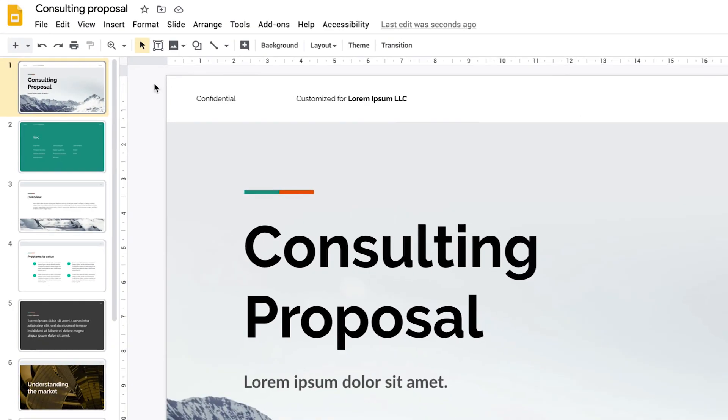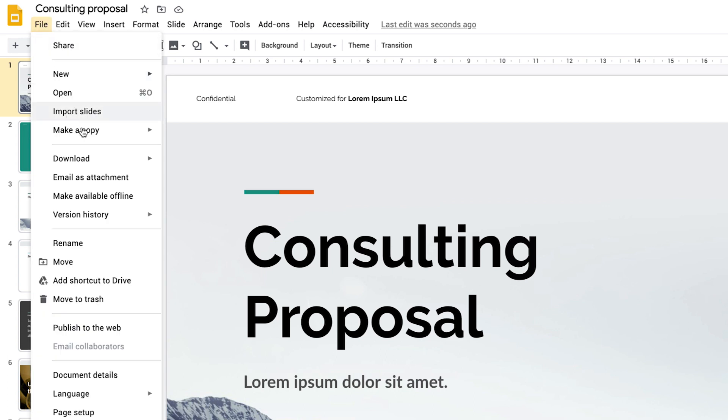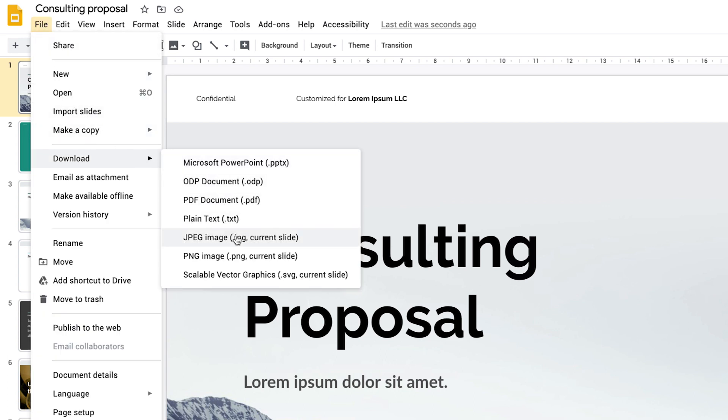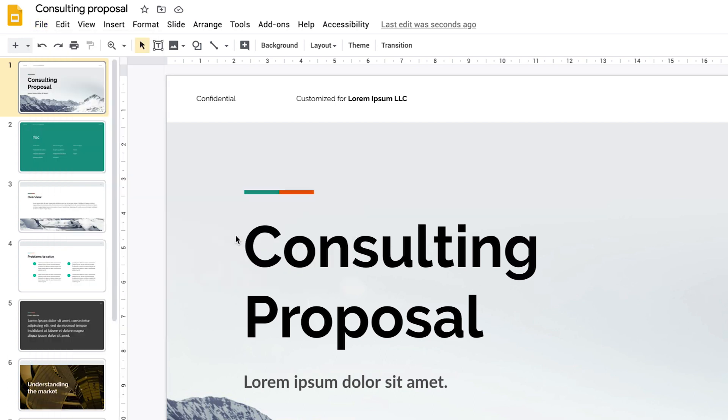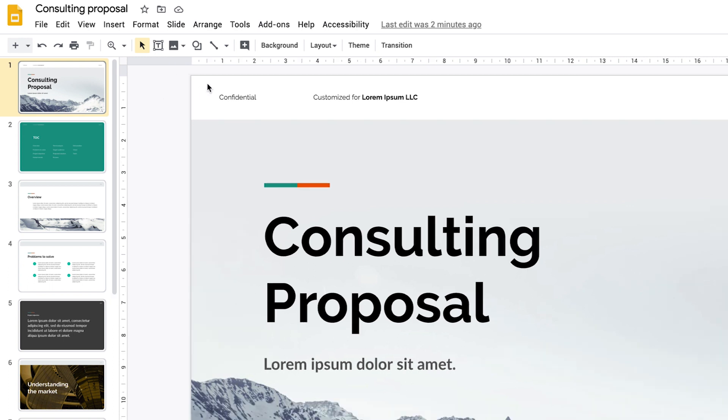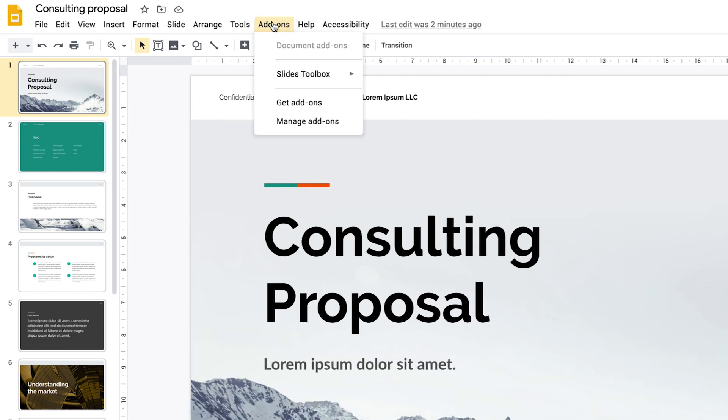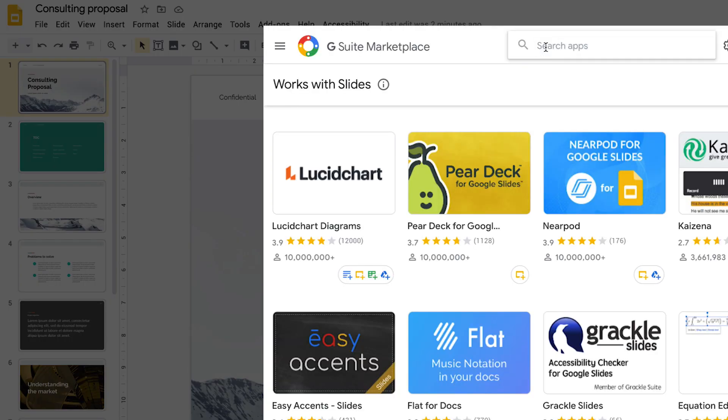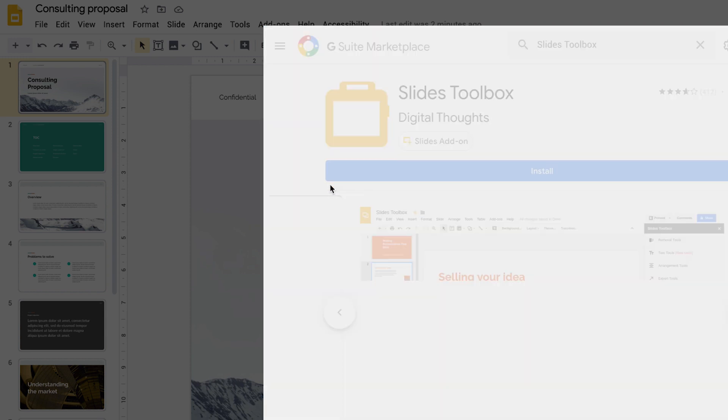If you plan to host your webinar through OBS, it's time to export your presentation to images. Google Slides doesn't have a built-in function that allows you to export multiple slide images at once, but you can go through and export one at a time by selecting a slide, going to File, Download, and selecting JPEG or PNG. To export multiple images, you'll need an add-on. Go to Add-ons and select Get Add-ons, then search for Slides Toolbox and install the add-on.